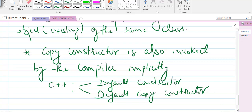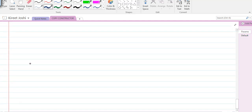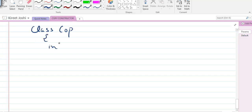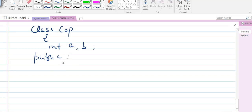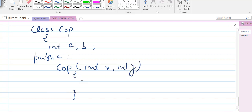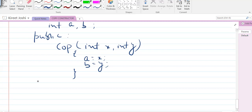Let me show this with an example. I'll create a class named 'cop'. Inside this class I'll create two integer variables, and in the public section I'll create a parameterized constructor 'cop(int x, int y)' that assigns a = x and b = y.